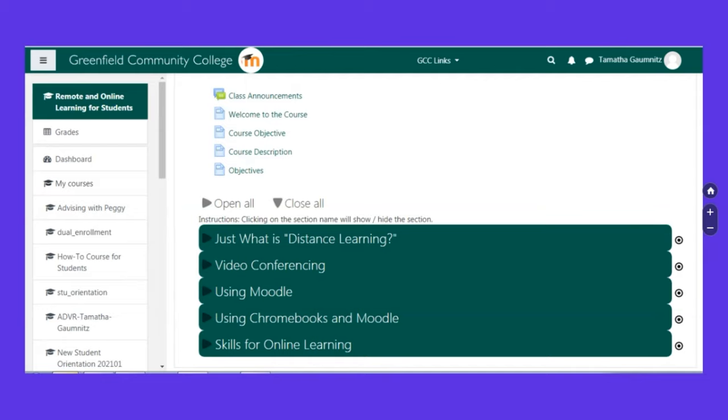And then we have this section also that are general skills for online learning. So especially if this is your first time taking an online class, you want to check that out. But also, I think that even if you've been doing online learning for a little while, maybe just because of the pandemic, it's always helpful to find new tricks, so to speak. So I definitely encourage you to check that out.